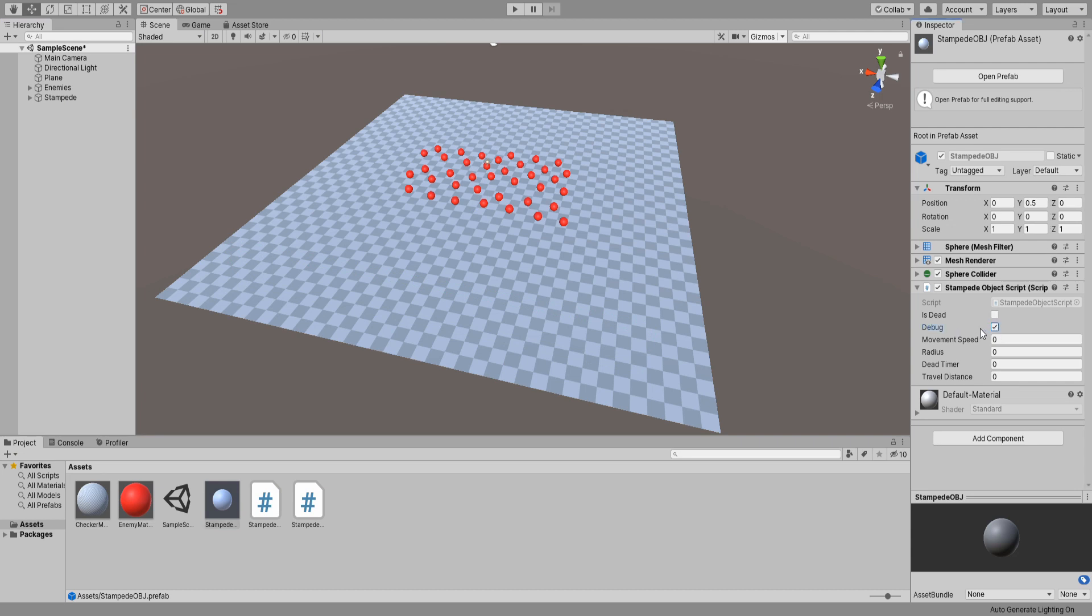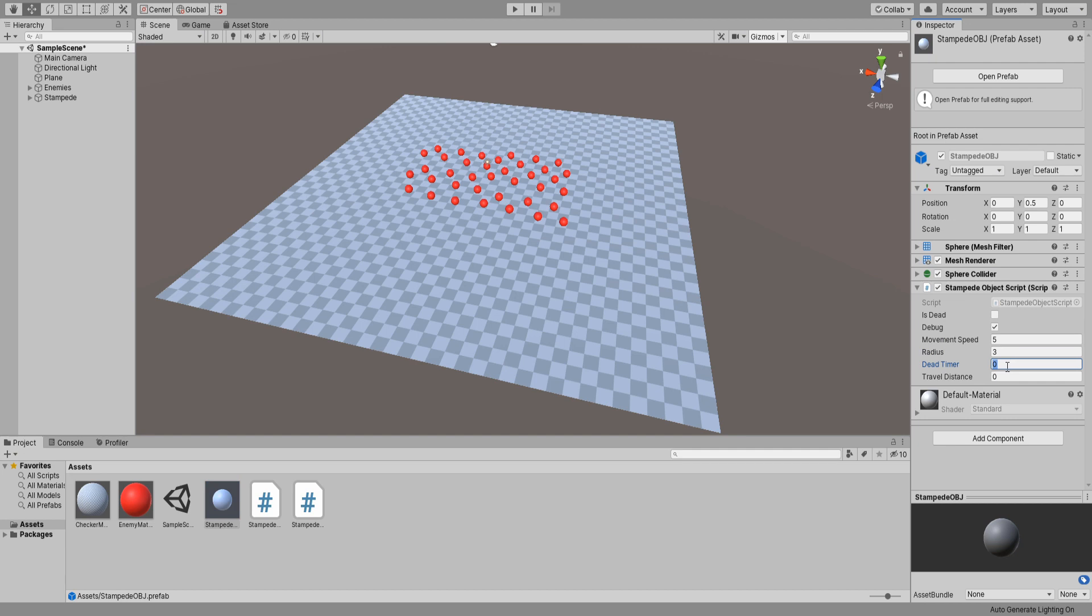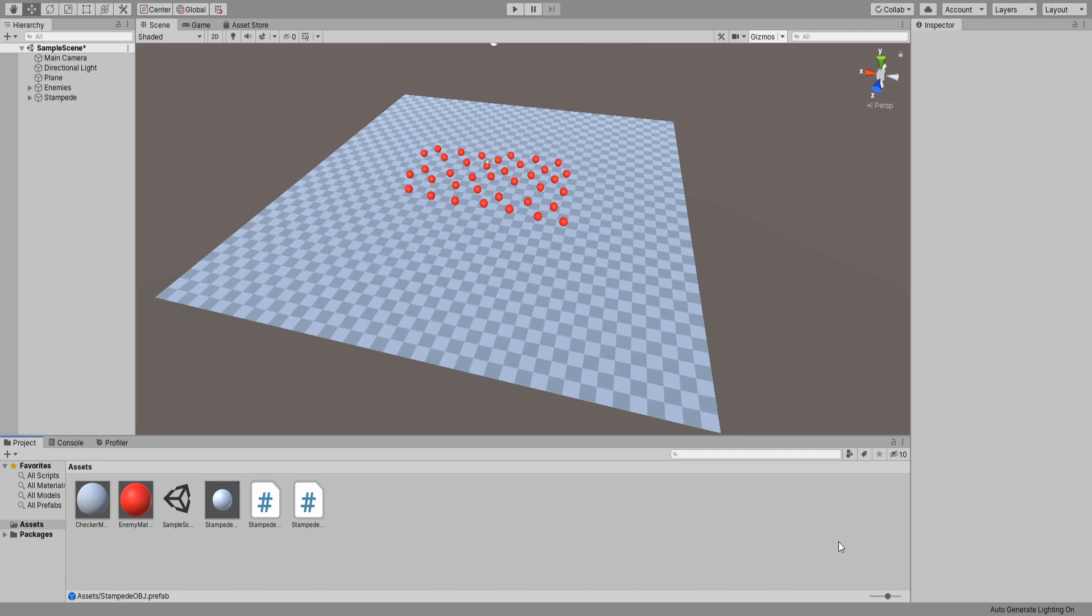Select our prefab in the project window and let's set its values. Enable debug so we can see the damage radius. Movement to 5, radius to 3, the timer to 2, and travel distance to 10. All good. Now hit play and let's see how it looks.